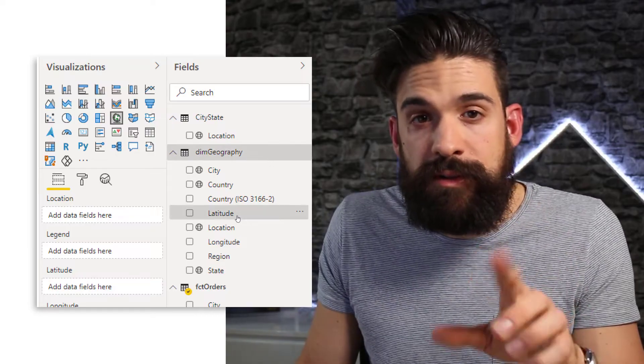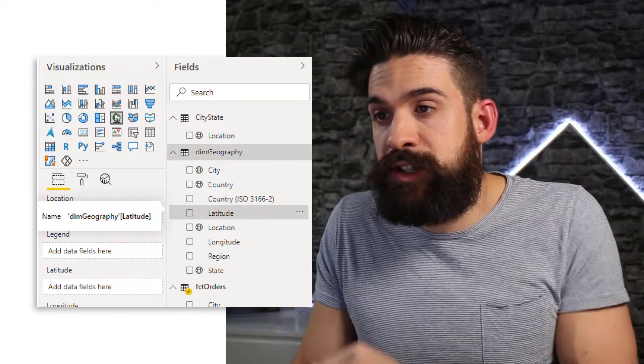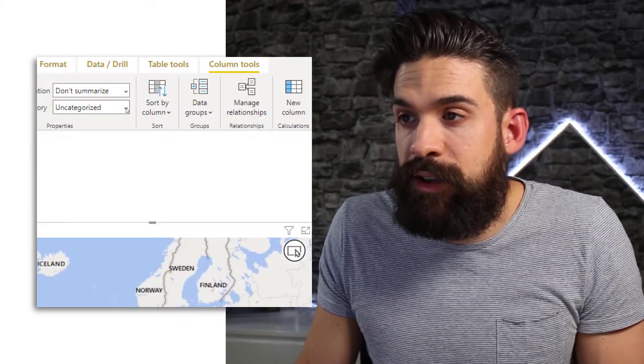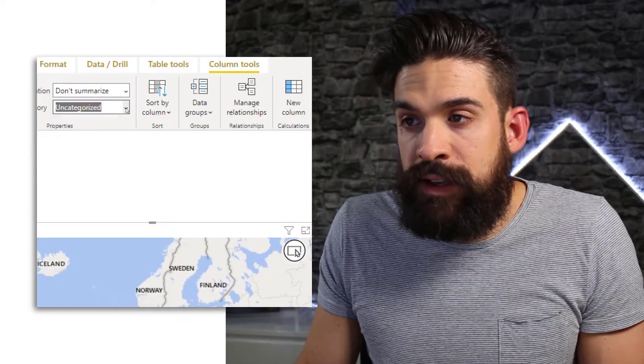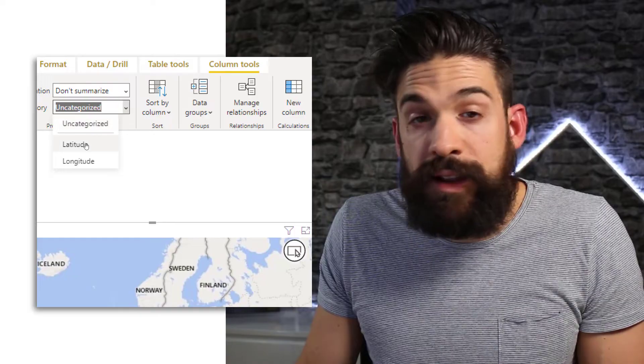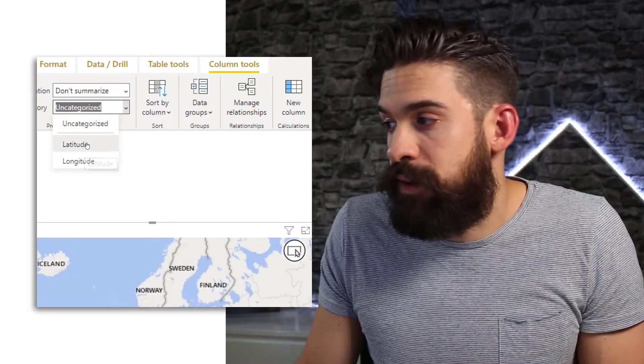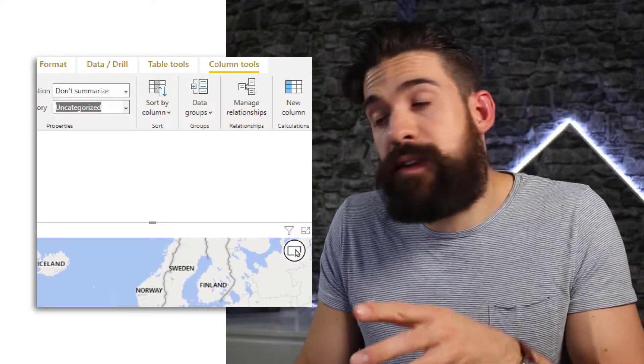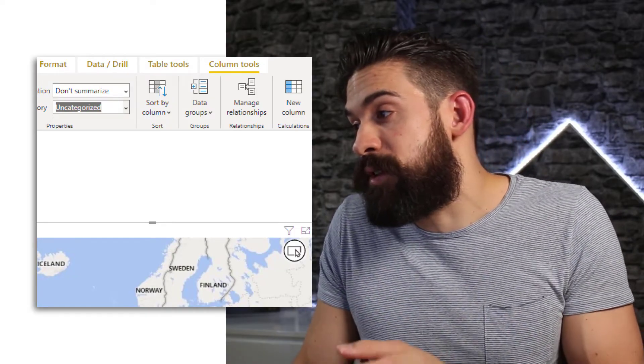Now first of all make sure that you go to data category and say that it's latitude. And then you do the same thing for longitude.